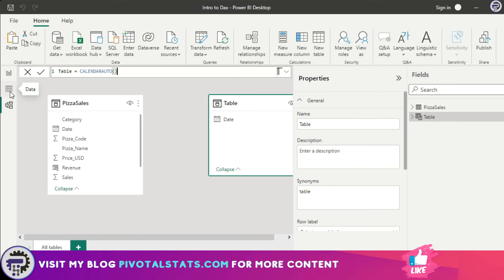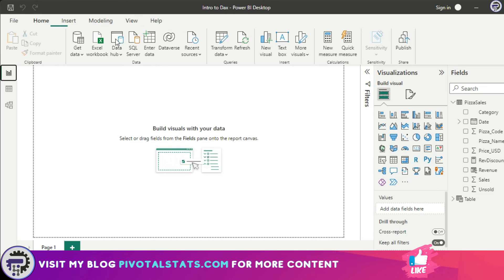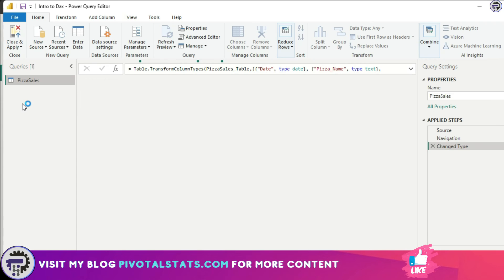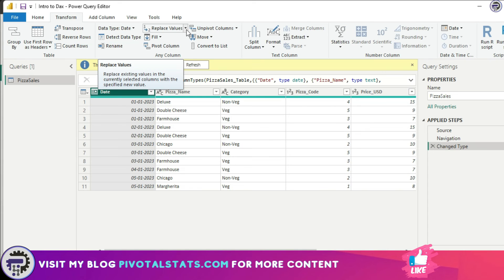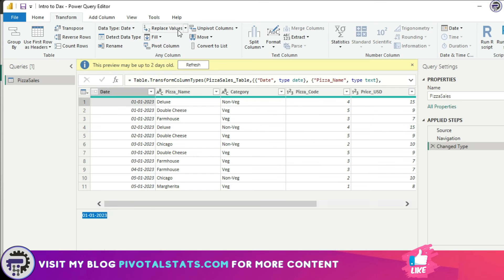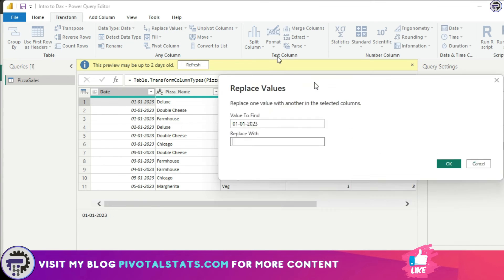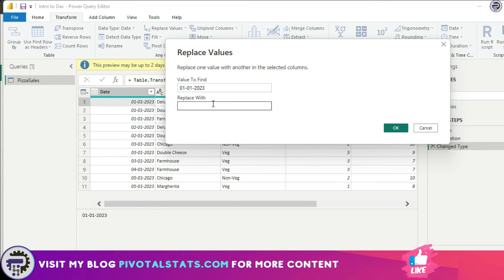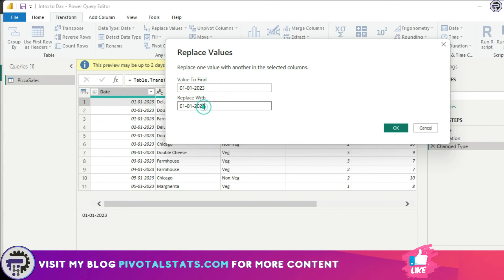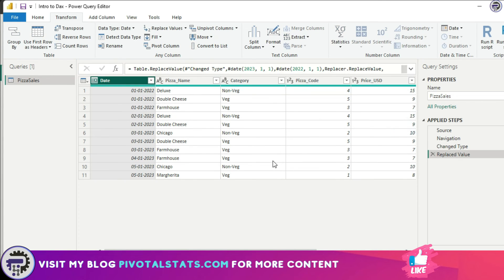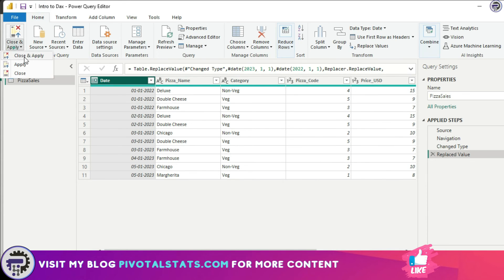Let's test this theory out. I'll go to my Transform Data section, and within Transform Data I'm going to add a new step to replace 1st of January 2023 to 1st of January 2022. Now I'm going to go back and press Close and Apply.